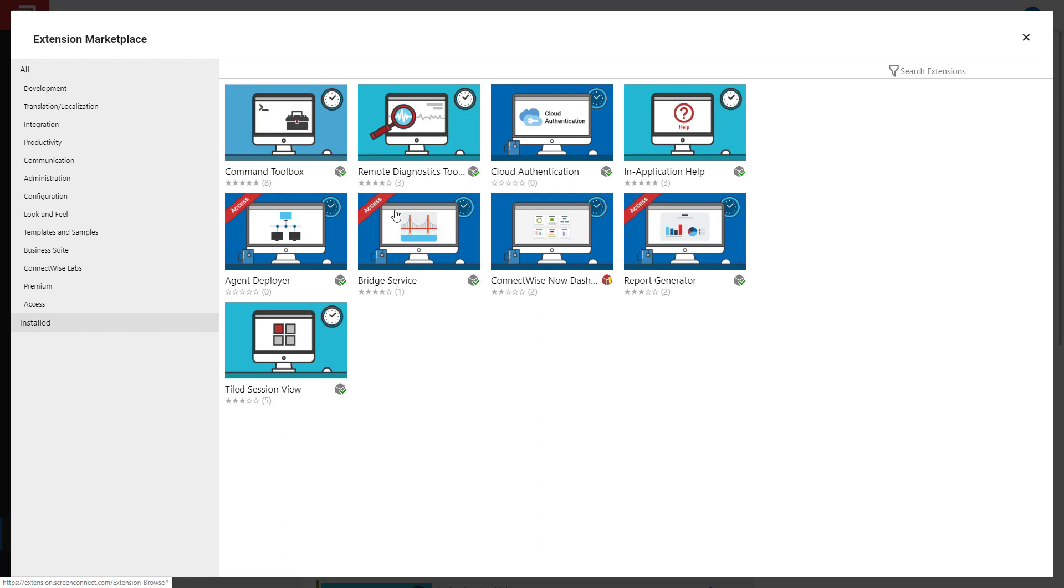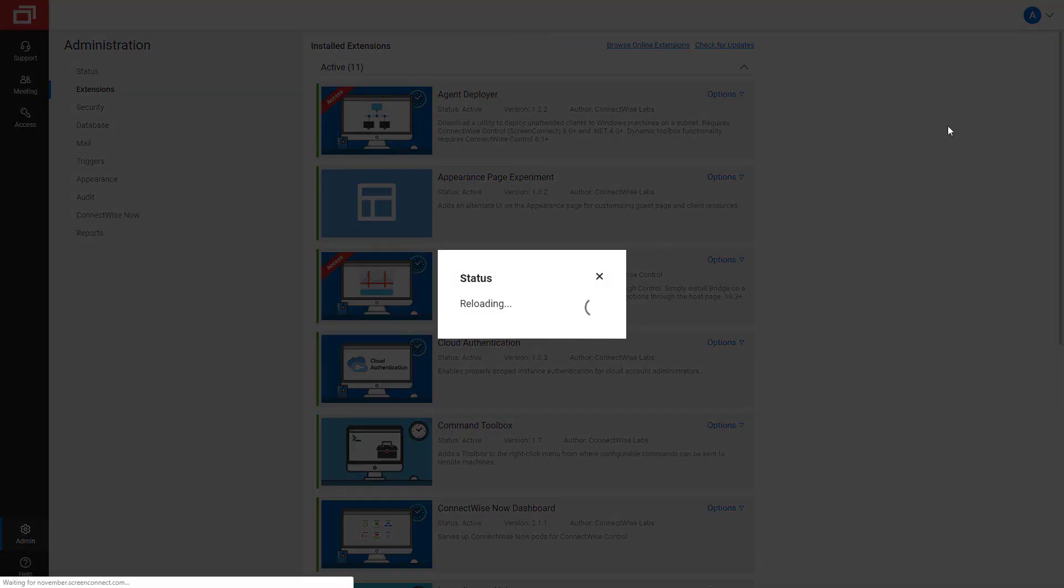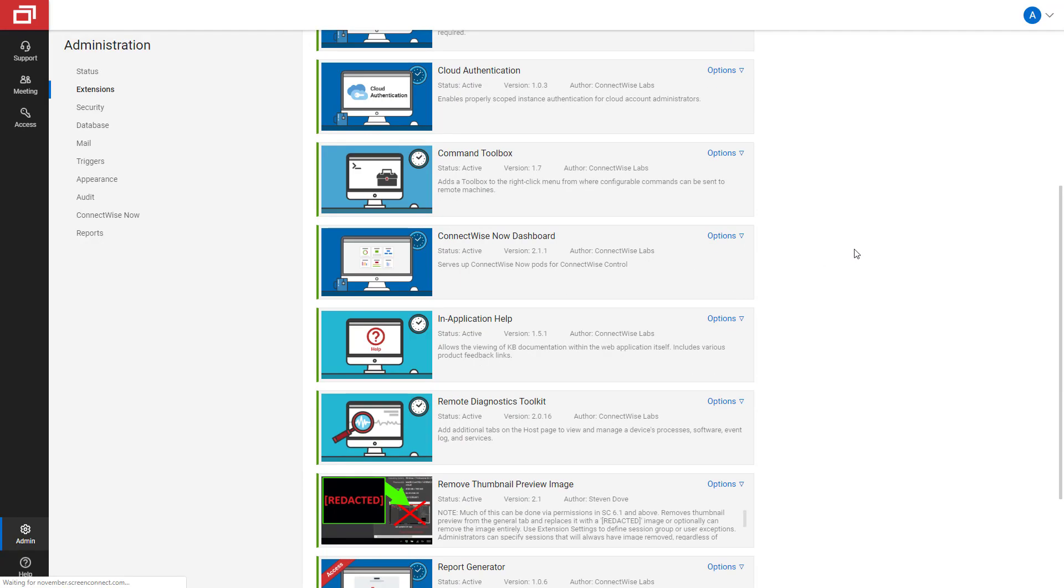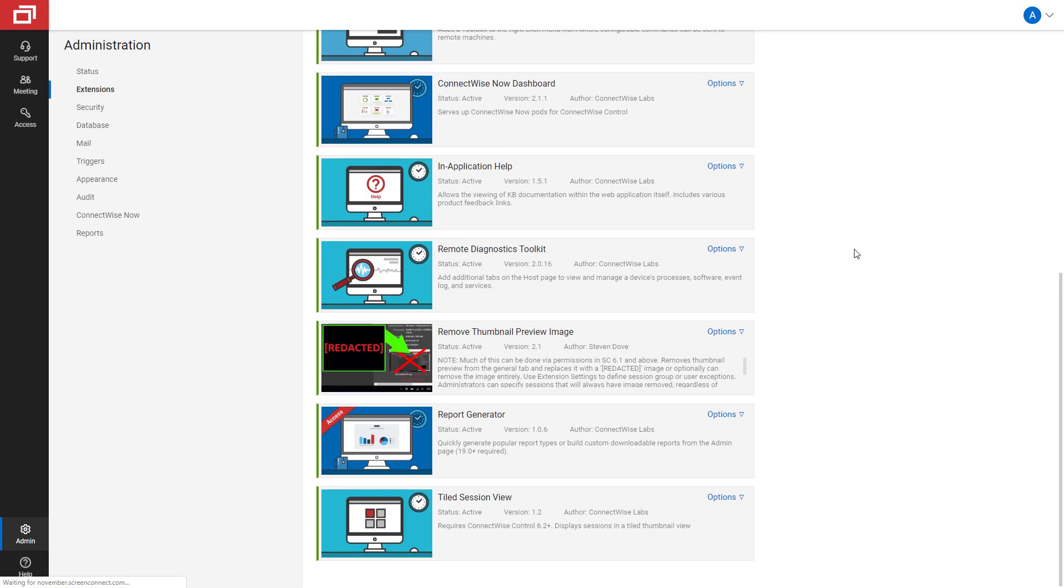To exit the Marketplace, click the X in the upper right-hand corner. You should now see your extension installed on your Extensions page.